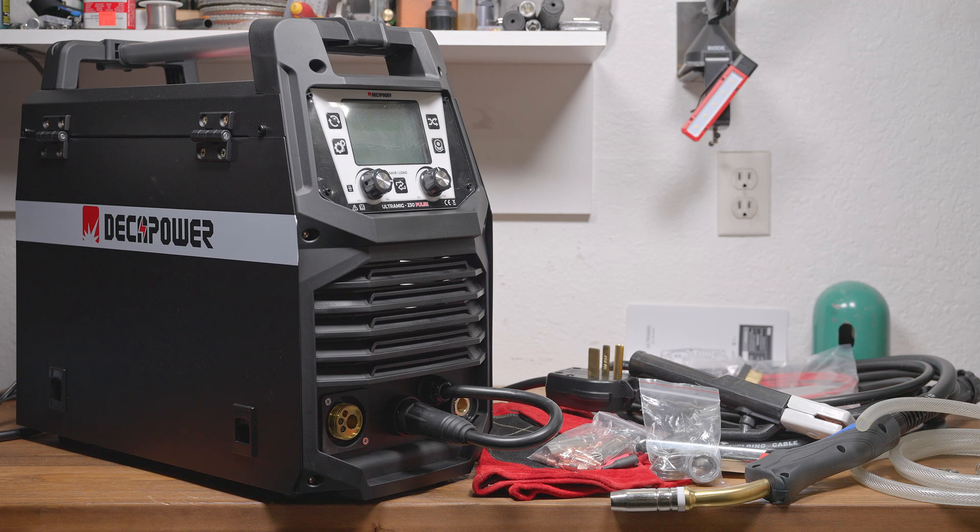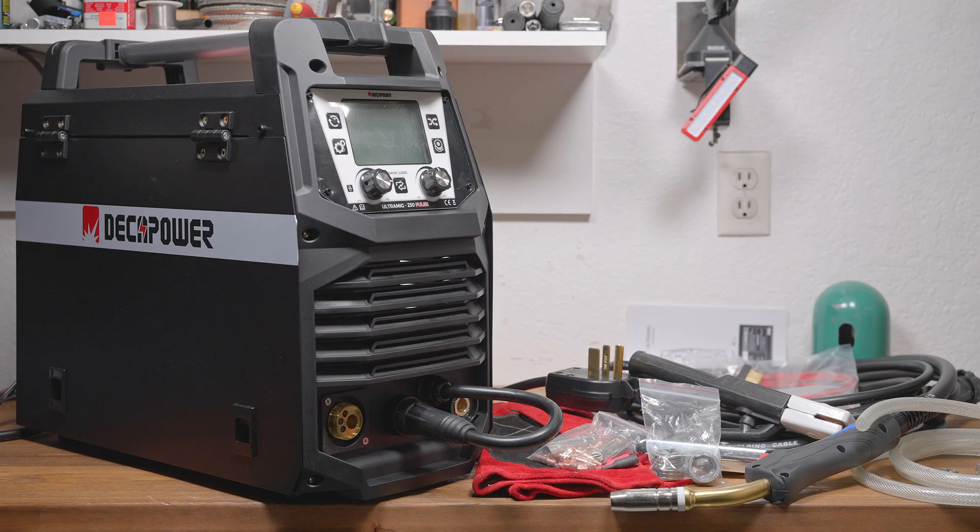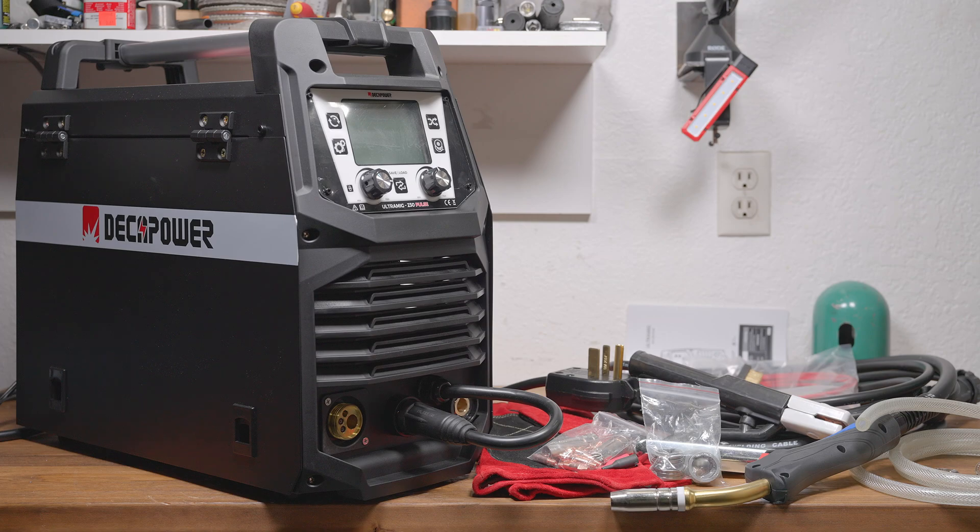Having four driven rollers gives you a lot of feeding power, without having to set the clamping force too high. Too much clamping force can deform the wire, which can cause its own feeding problems. Basically, this welder's four-wheel drive.